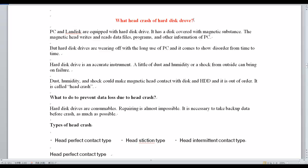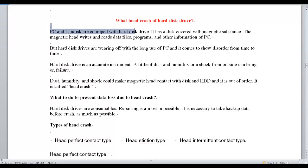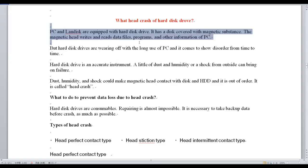What is a Head Crash of a Hard Disk Drive? PCs and LAN disks are equipped with a hard disk drive. It has a disk covered with magnetic substance. The magnetic head writes and reads data files, programs, and other information of the PC. But hard disk drives wear off with long use and come to show disorder from time to time.